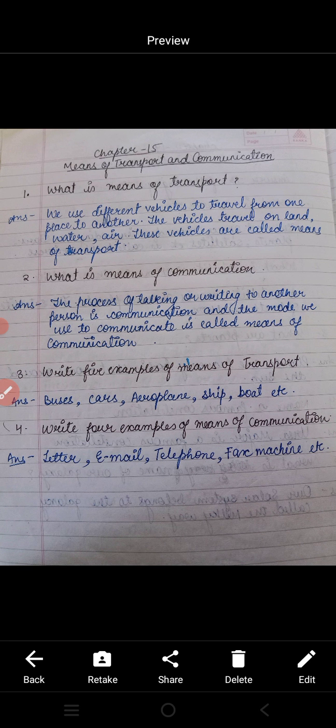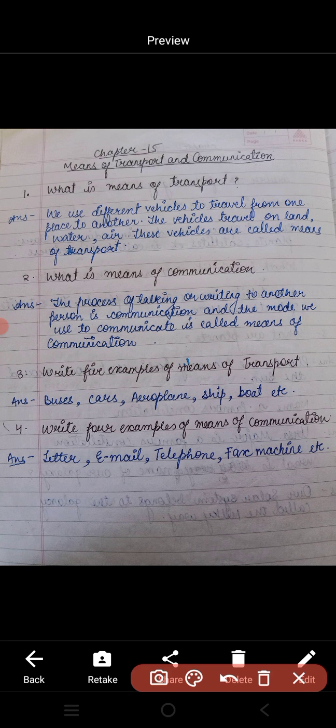So the first question is: what is means of transport? Means of transport क्या है? जब हम one place to another place, यानि एक जगह से दूसरे जगह जाने के लिए जिन transport का use करते हैं, वही means of transport होते हैं। This is the answer.